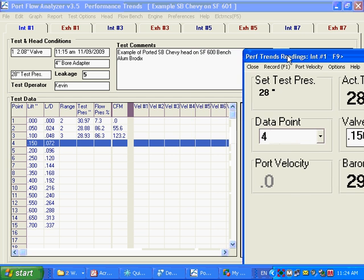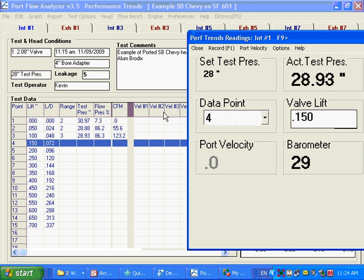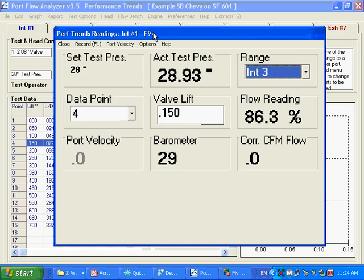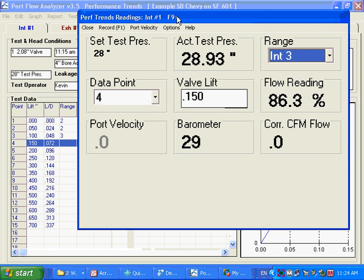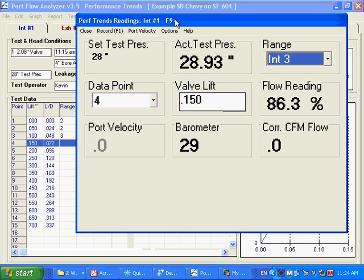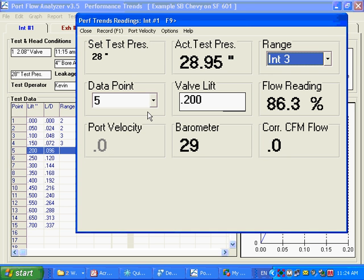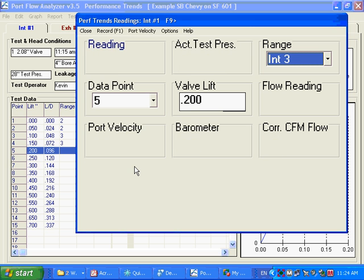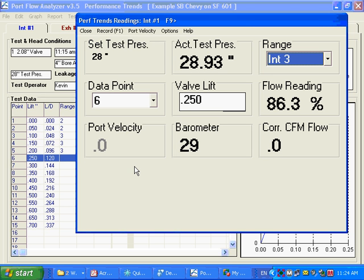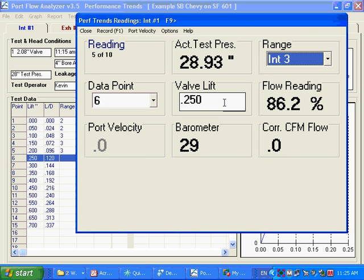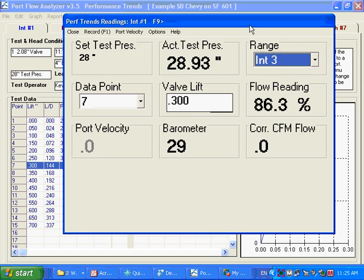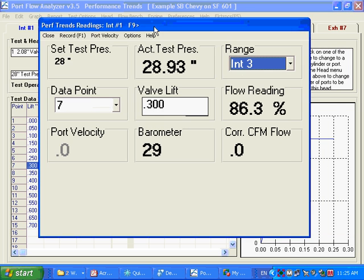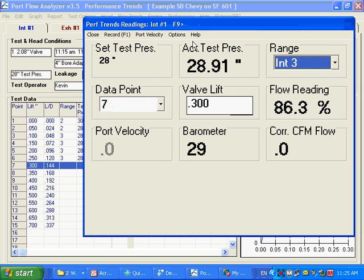And if we slide this out of the way, you can see we're filling in our data here, and we're drawing our graph over here. Now, because I'm just simulating this without a flow bench, we're getting goofy-looking numbers over here. But it's giving you the idea of how it works. So you just go through this, and I'm just going to record F1. Let's say I had the new valve lift set, and I set it back to 28 inches, and we're still on range 3. Basically, we're just setting the lift and dialing in the test pressure back to about 28. We're getting a very strange-looking flow curve, but that's because I'm simulating things here.